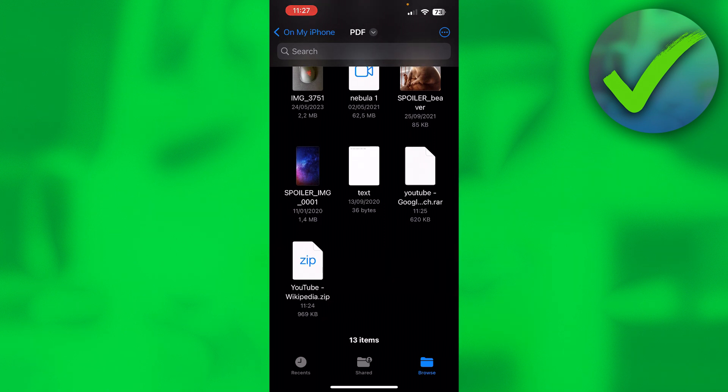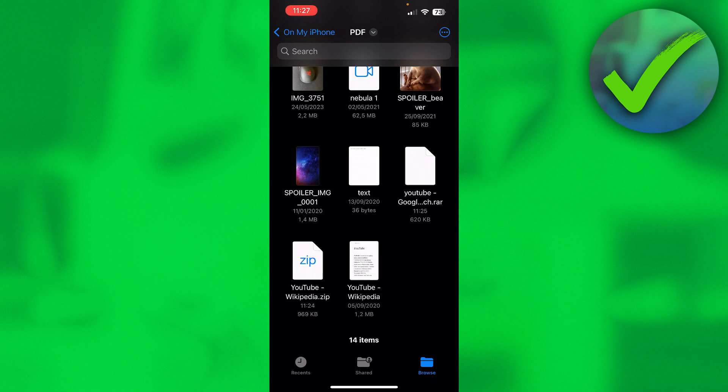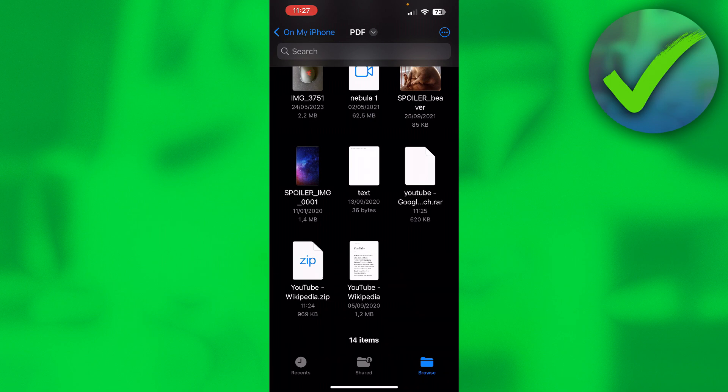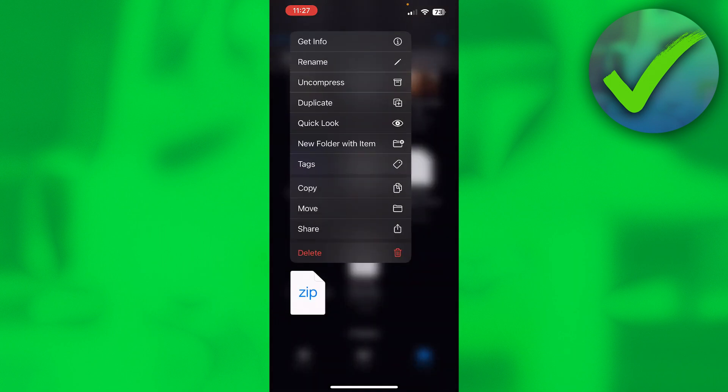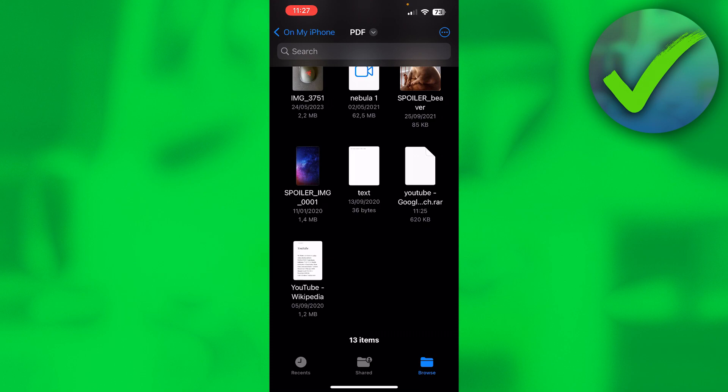As you can see, YouTube Wikipedia.zip. In order to actually unzip this, all you want to do is simply click on it, and boom, automatically it will unzip it just like that. Now I can delete this zip file.